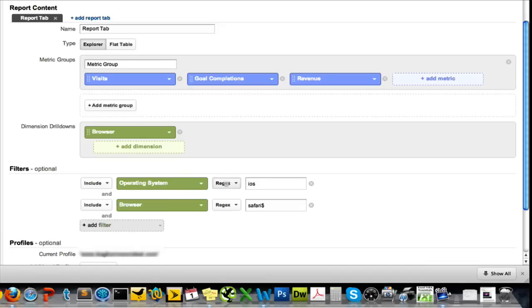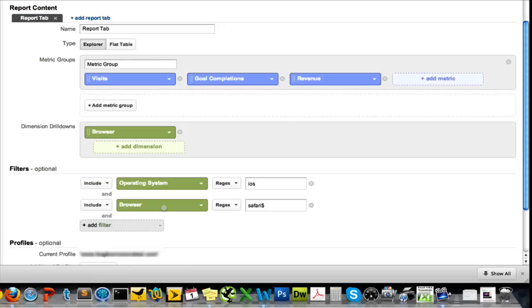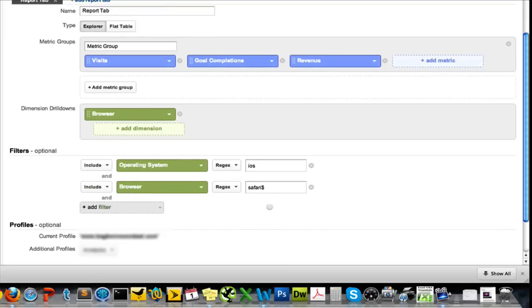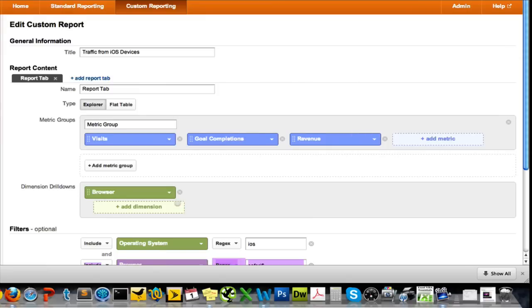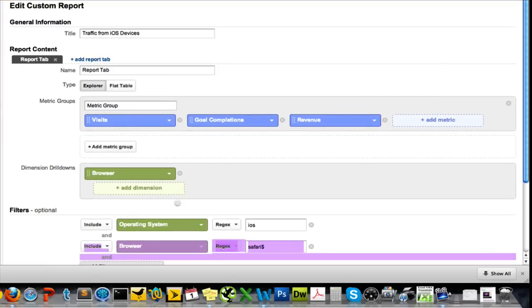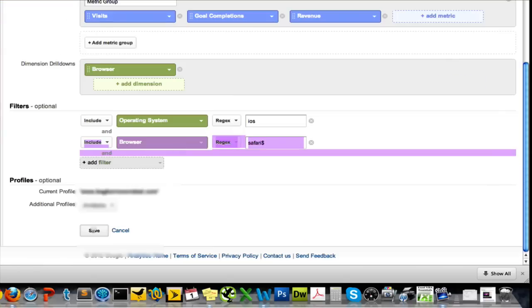So I set the dimension drill down to browser, but then I set the filters to include operating system set to iOS. And like I said, this was another one of those examples where exact should have worked, but it didn't. But I know that's iOS and browser to Safari. In this case, I really did need to use regex because I didn't want the app. I only wanted Safari. So that dollar sign at the end says it has to end with that i. And then you just choose the profiles. And here's what it looks like.